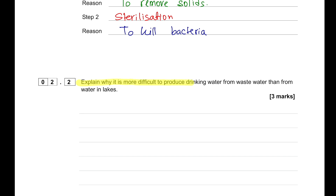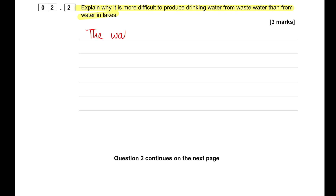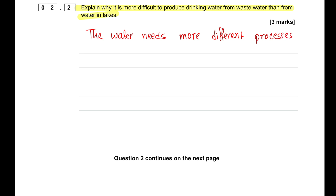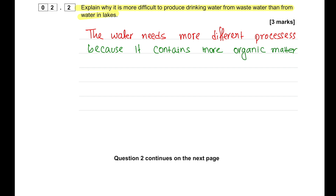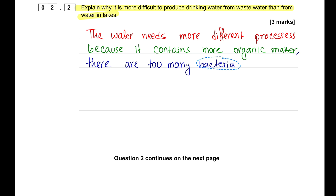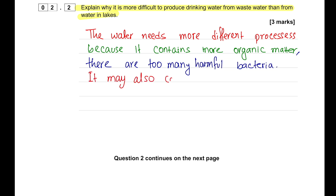Explain why it is more difficult to produce drinking water from wastewater than from water in lakes. Wastewater purification requires many different processes because it contains organic matter from human waste, detergents, toxic chemicals, and harmful microbial bacteria. All of this needs to be removed, so it requires many different steps and processes.